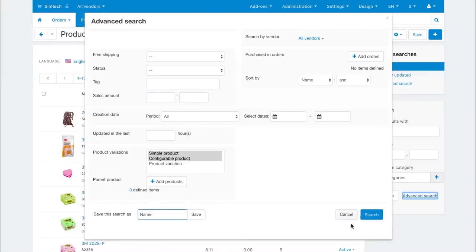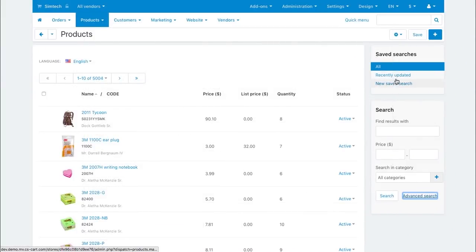Here I have a saved template that is used to quickly search for the recently updated products.